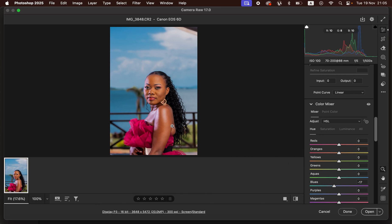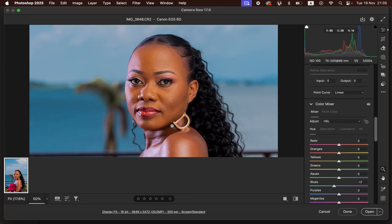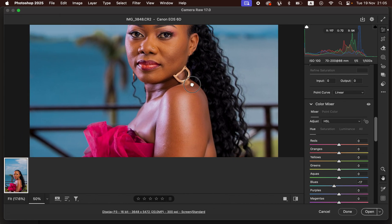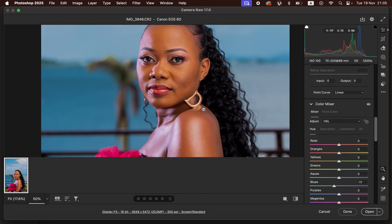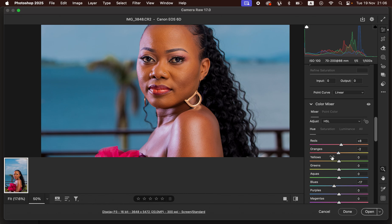If we zoom in using Ctrl+Plus and analyze the skin tone, you can notice the skin has some Magentas and is a bit on the orange or yellow side — we want to correct that. Under Hues, come to Oranges: make the Reds shift towards Oranges, then shift the Oranges towards Reds to slightly eliminate the yellowness from the model's skin. I'll take this a little higher — and if the effect is too strong, reduce the Saturation for the skin tone area.